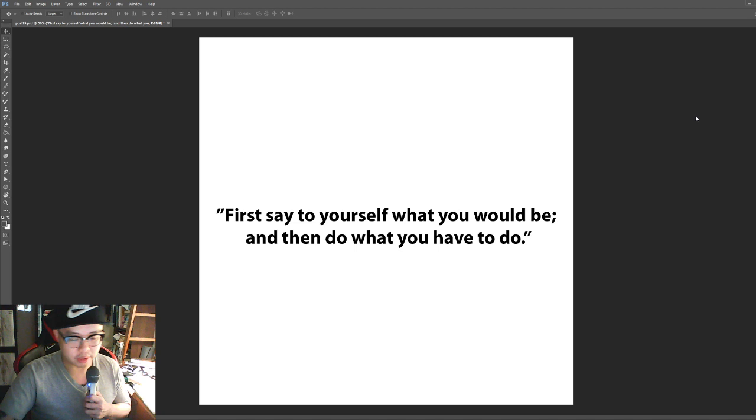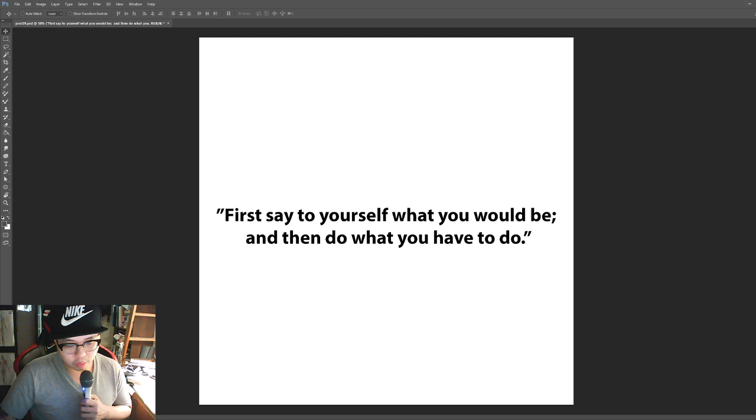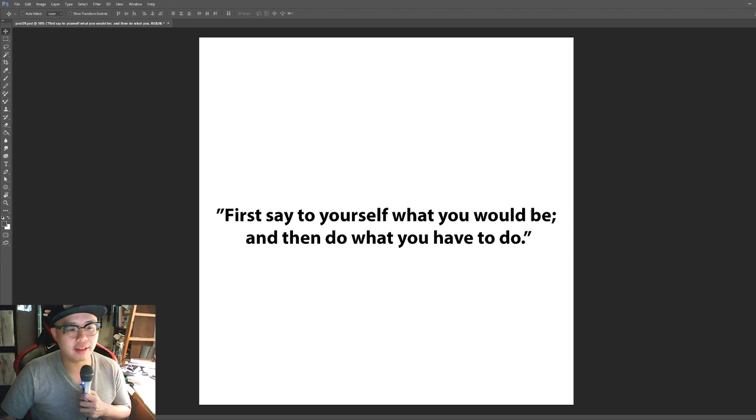And number three for today. First, say to yourself what you would be, then do what you have to do.